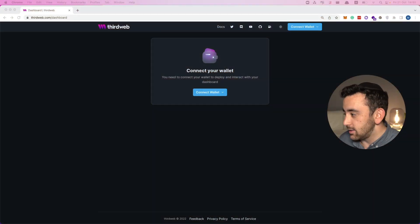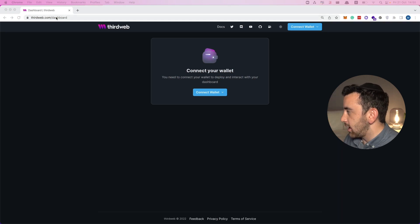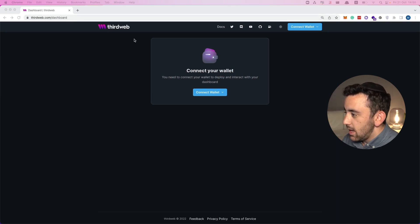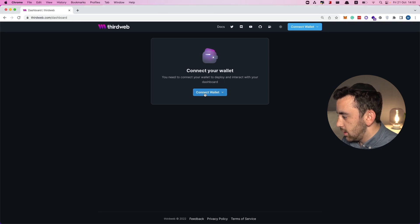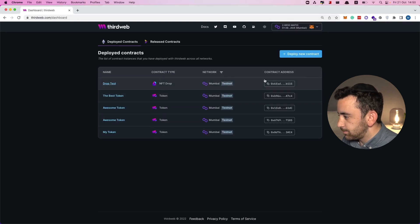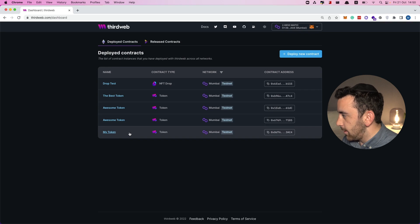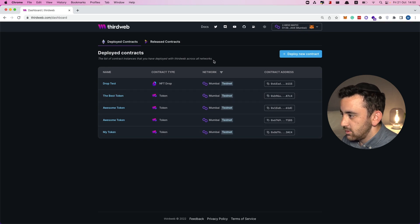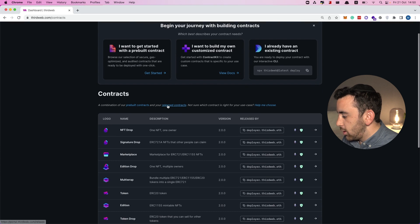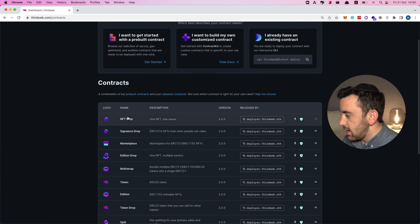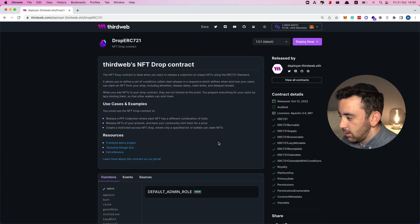Let's take a look at how we can build this NFT drop with a delayed reveal. You can come to thirdweb.com/dashboard and the first thing we have to do is connect a wallet. These are some of the other contracts that I've deployed with this wallet, but we're going to deploy a new contract — we're going to select the NFT drop.